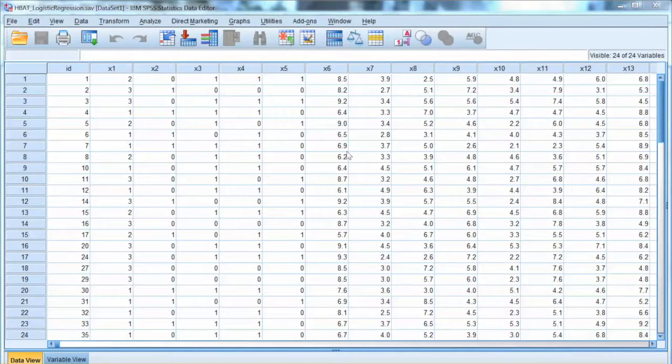Hi everyone. In this video, we will discuss logistic regression and how to conduct this test using SPSS.